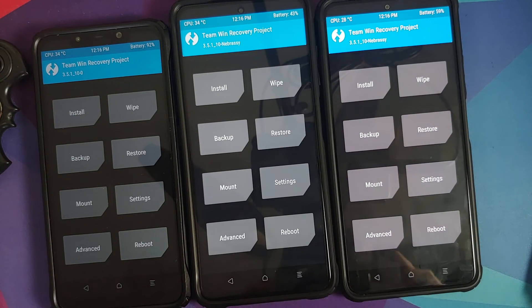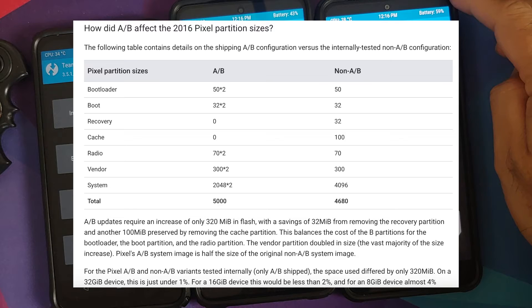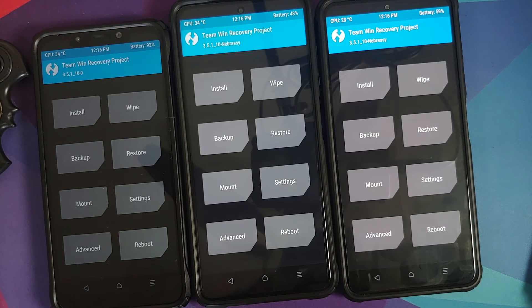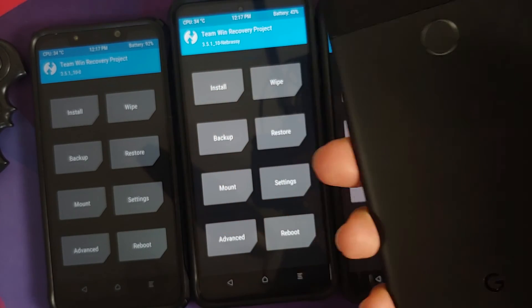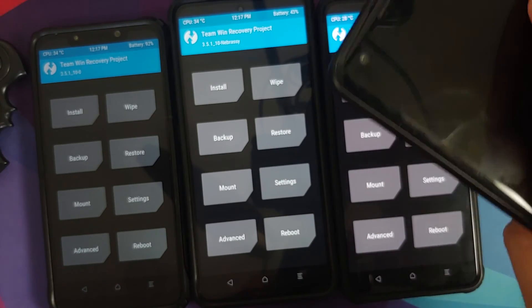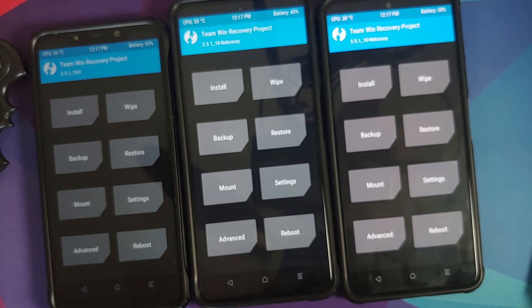The Mi 11X has A/B partitions and dynamic partitions. Because it has A/B partitions, it does not have a recovery partition. The Poco F3 is not the first device without a recovery partition — I believe the first was the Pixel 2 XL. On A/B slot devices, the recovery is inside the boot partition, which contains the kernel.